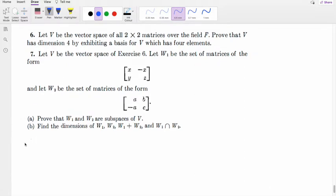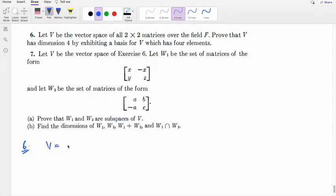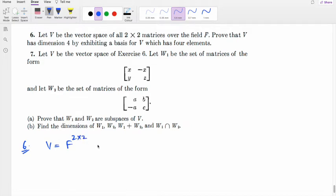Problem 6: Let V be the vector space of all 2×2 matrices over the field F. Prove that V has dimension 4 by exhibiting a basis with four elements. We already saw that V is essentially F^{2×2}, and any element A ∈ V looks like [[a,b],[c,d]].